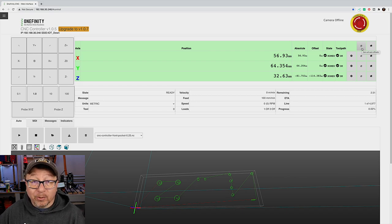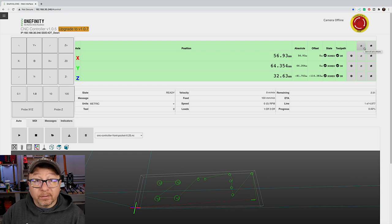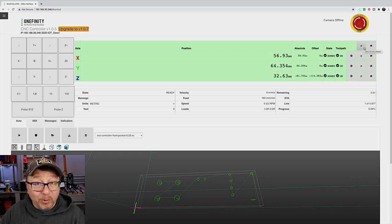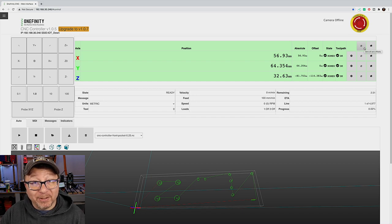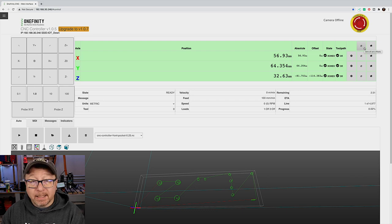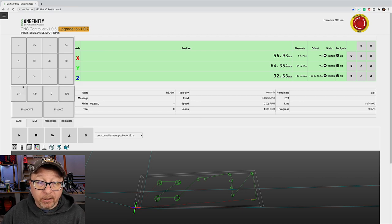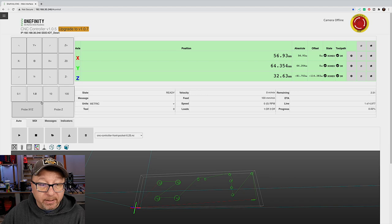I generally zero each axis individually on the X, Y, and Z manually. Alternatively, you can use the touch probe — I do have a touch probe however I have not set it up yet, so I don't have any experience with this particular machine and the touch probe. The next area of the user interface that folks might want to investigate are these tabs here directly below this control panel, which I will talk about in a minute.